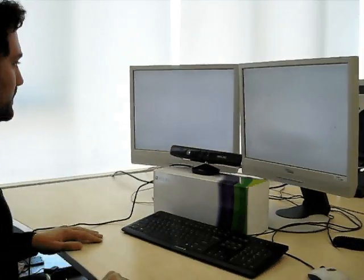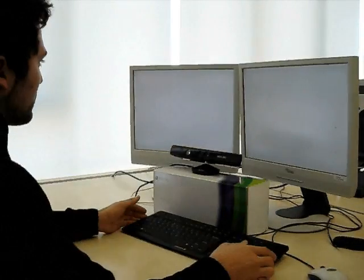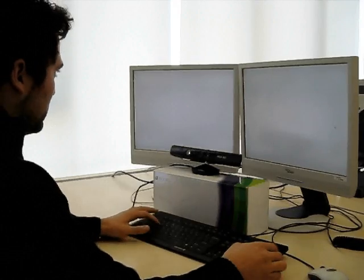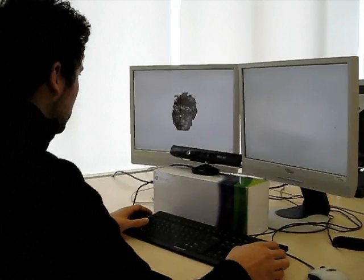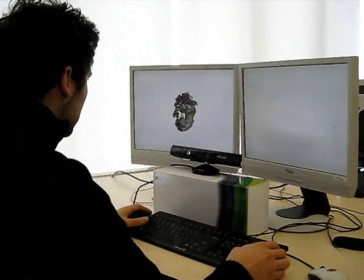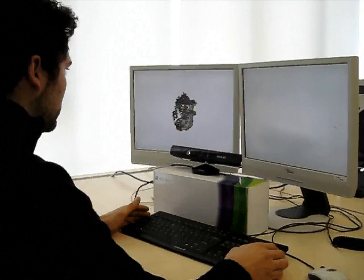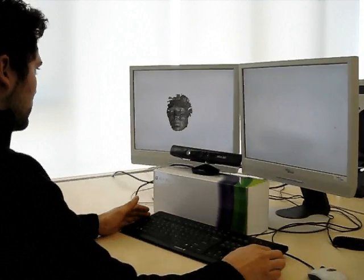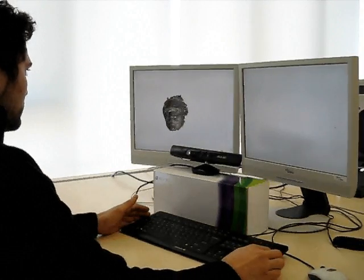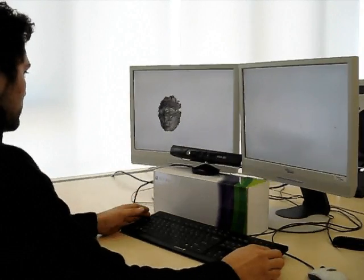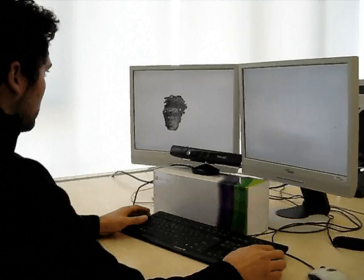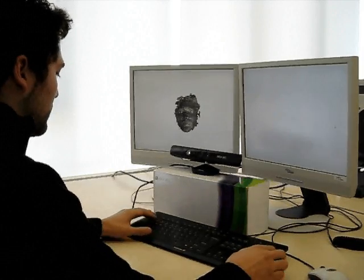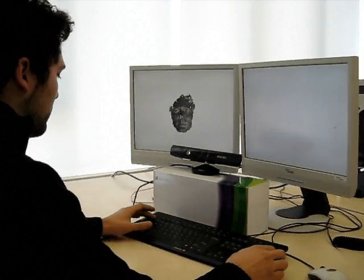Here we see our general hardware setup. The user sits in front of the Kinect camera and receives a real-time feedback of his captured face on the screen, augmented with face feature points. This allows him to adjust his position before the data is captured.